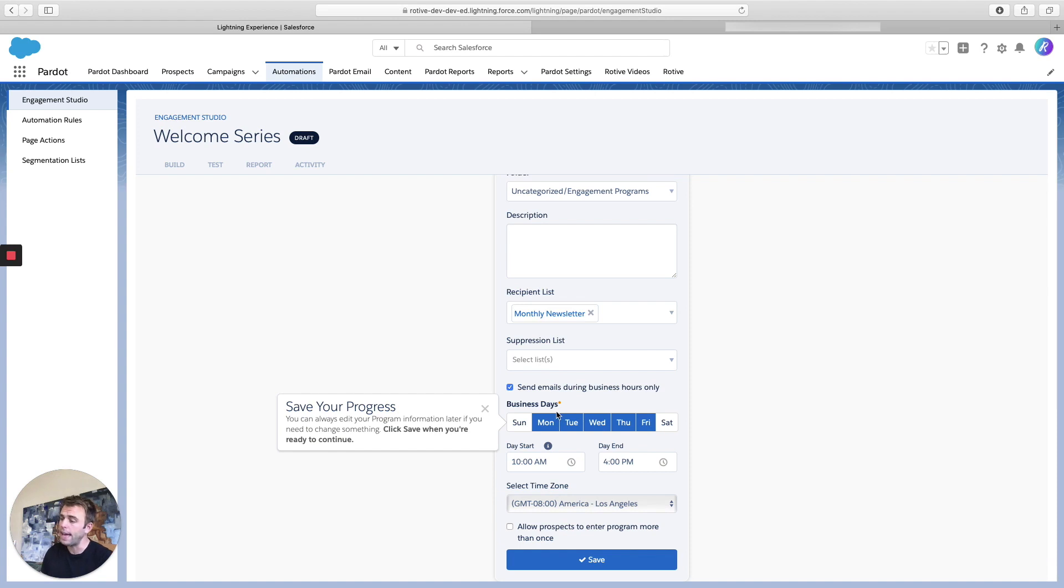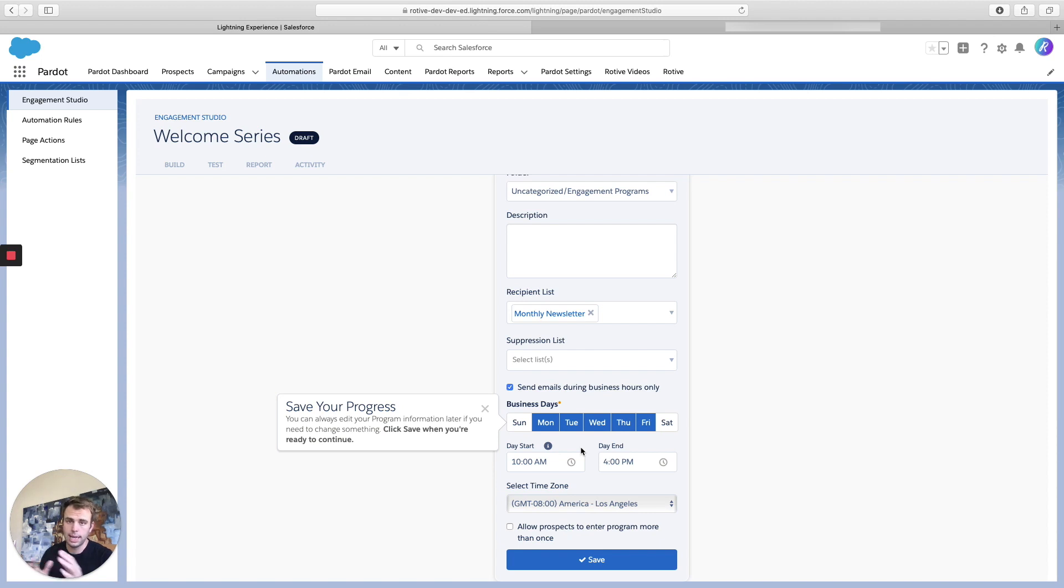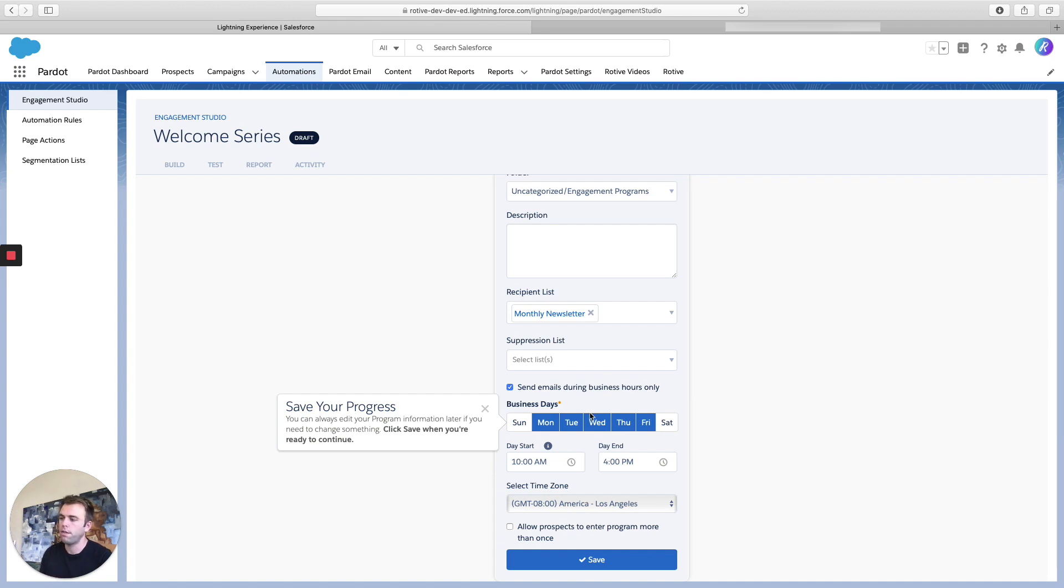Beneath that, you can control some settings around when these emails will go out. It's very possible based on your delays between the steps that an email send might fall on a Saturday or Sunday. By default, this is set up just Monday through Friday. So if that happens, it'll wait until Monday morning to send out that next email.